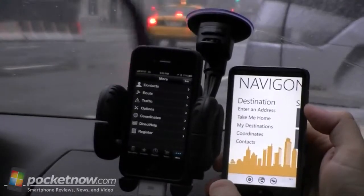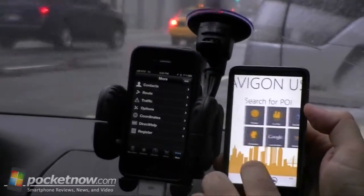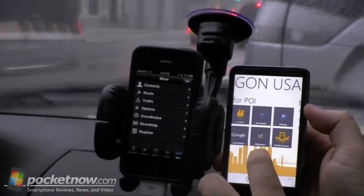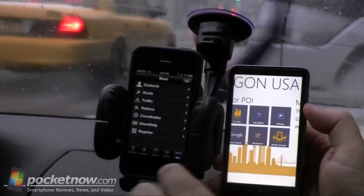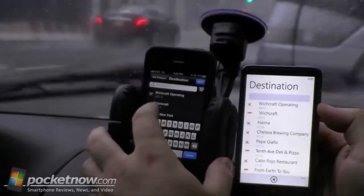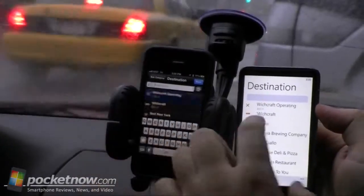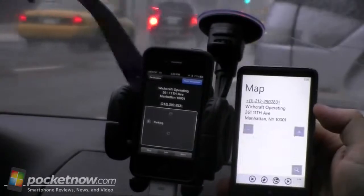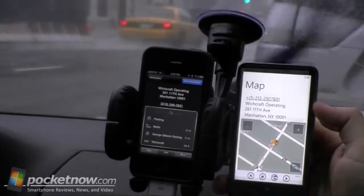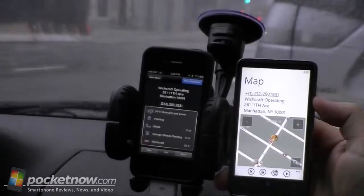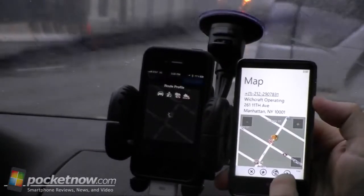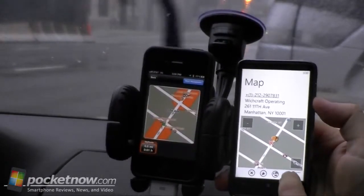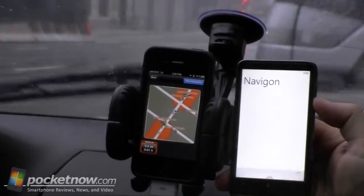So we should search for a point of interest. Let's do restaurants — Witchcraft. Let's try that. Start Navigation. And then for the Windows Phone, Start Navigation is this button.